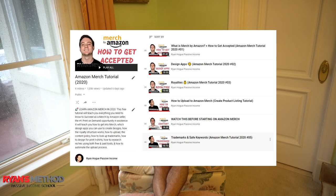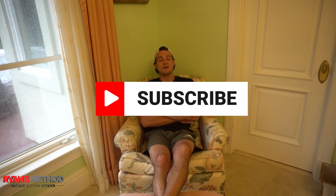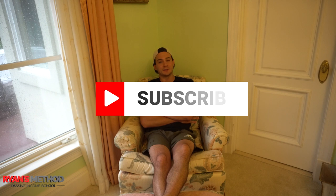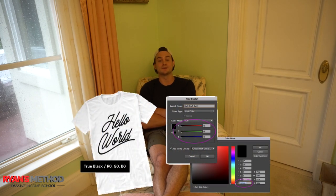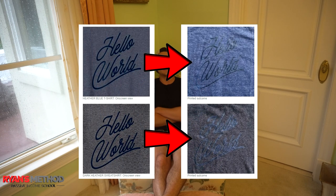Hey guys, Ryan here. Thank you for joining me for a new video. This is part 6 of my Amazon Merch mini-series. I'm going to walk you through design best practices, because it's one thing to design for the internet — thinking along the lines of graphic design and t-shirt mock-ups that look great when we export the finished mock-up from Photoshop — but it is another thing to translate those designs into print, into actually wearing them on a t-shirt in real life.